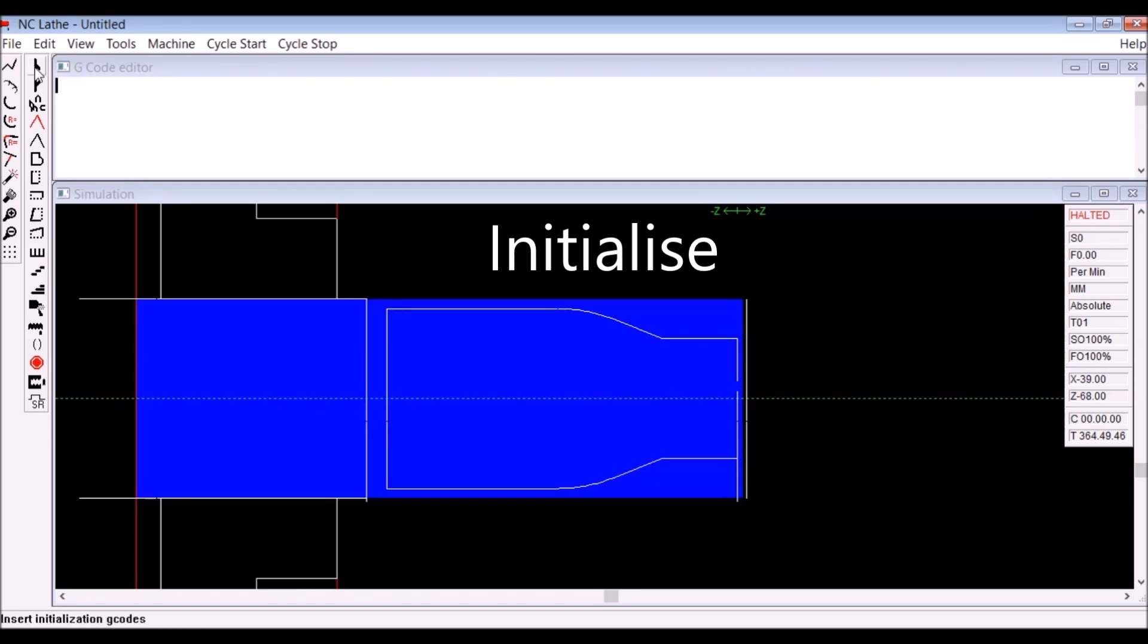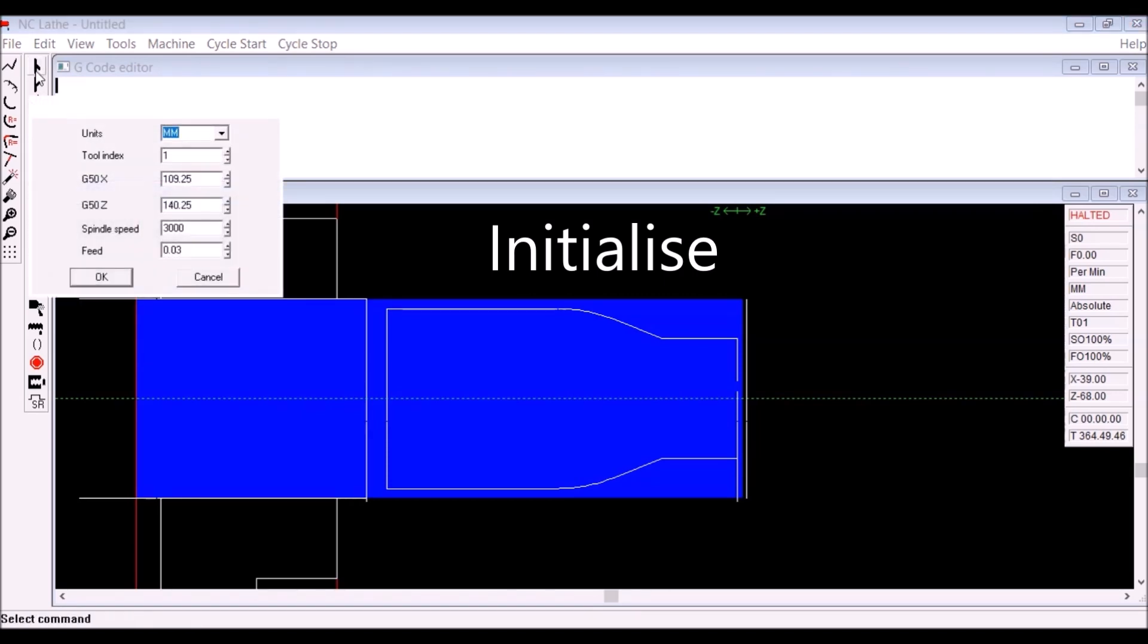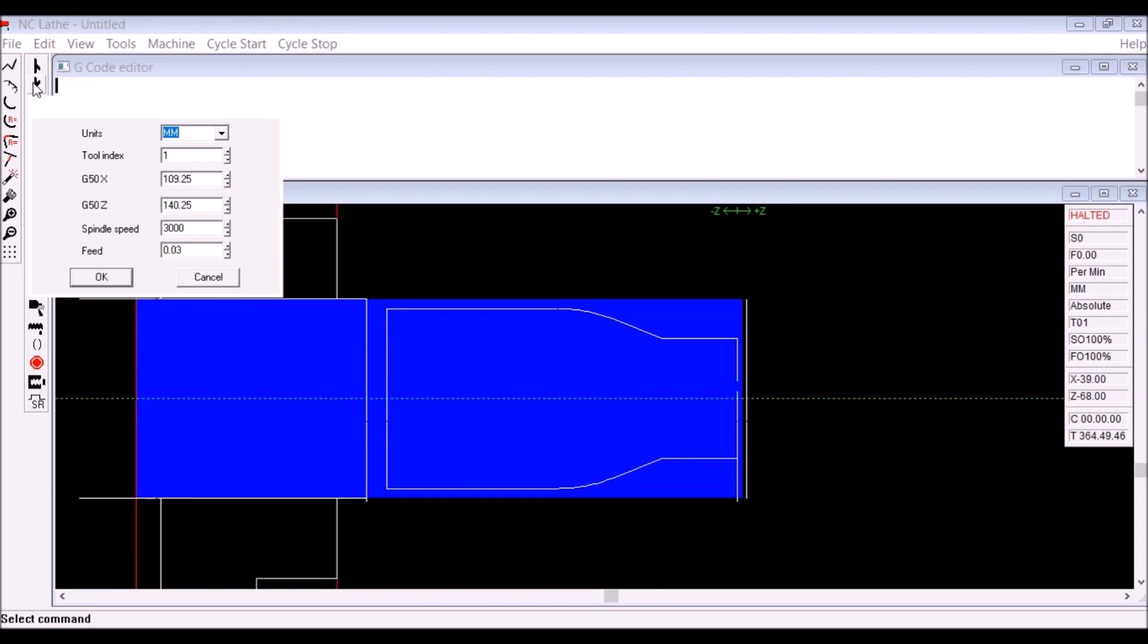Then we initialize the program clicking on that icon up there. There's the dialog box that you get when you do that, and you confirm or change those parameters as you wish. I think I changed the feed from 0.03 to 0.1.